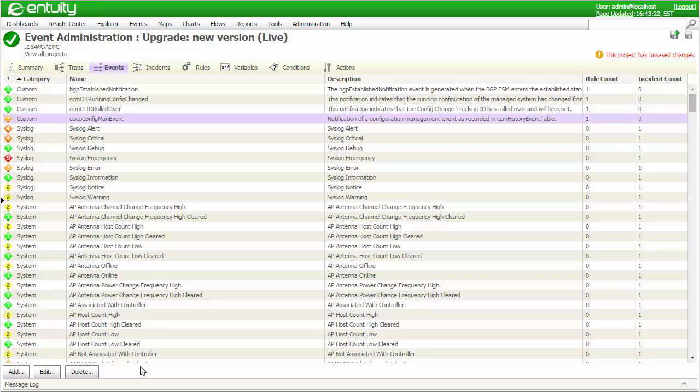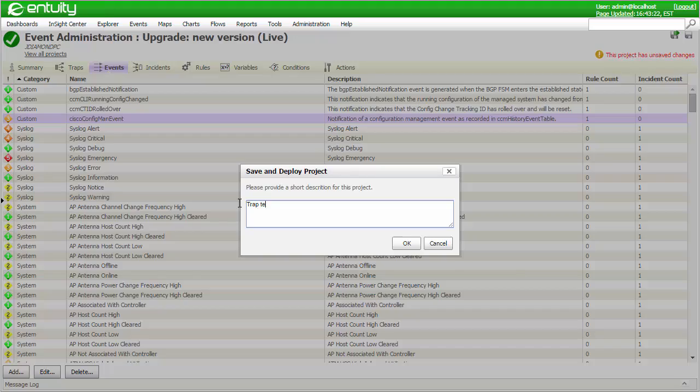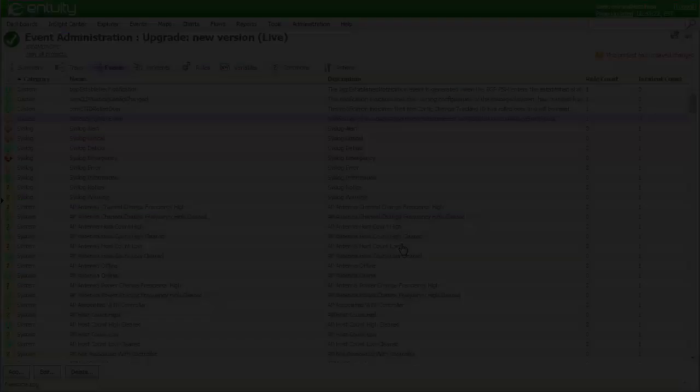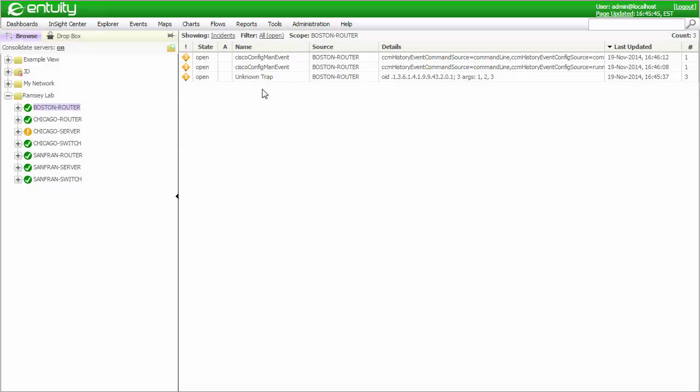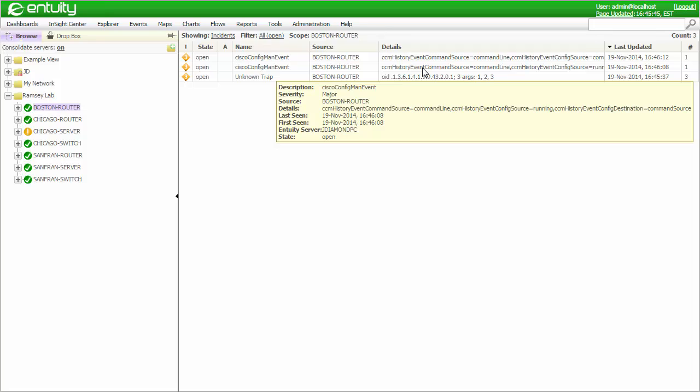Before I evaluate the results of this change, I need to deploy the EMS project. Here are the resulting incidents, which are uniquely identified as being of type Cisco config man event. They were raised automatically by the trap events with the same name and severity. The details attribute contains the list of varbinds identified by name along with their enumerated meanings, rather than just the raw numbers as we saw earlier.